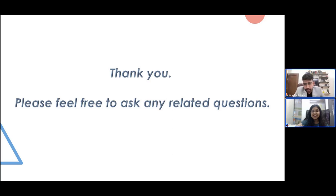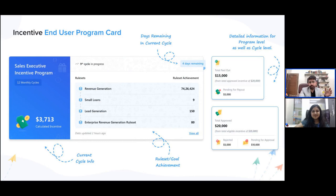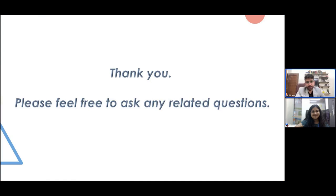Question: should incentives be given with privacy or made public? Both options are available in LeadSquared. The incentive card is private — when you log in, you see only your own incentives. The leaderboard is a separate view — if you want to display rankings to everyone, you can enable that. You can use either one or both. It depends on how you want to take it forward, and the system is customizable to your preference.